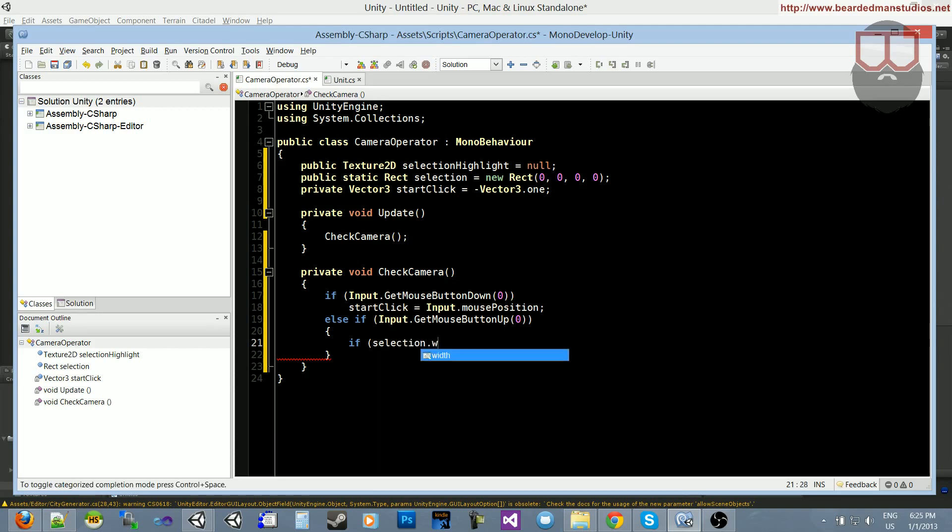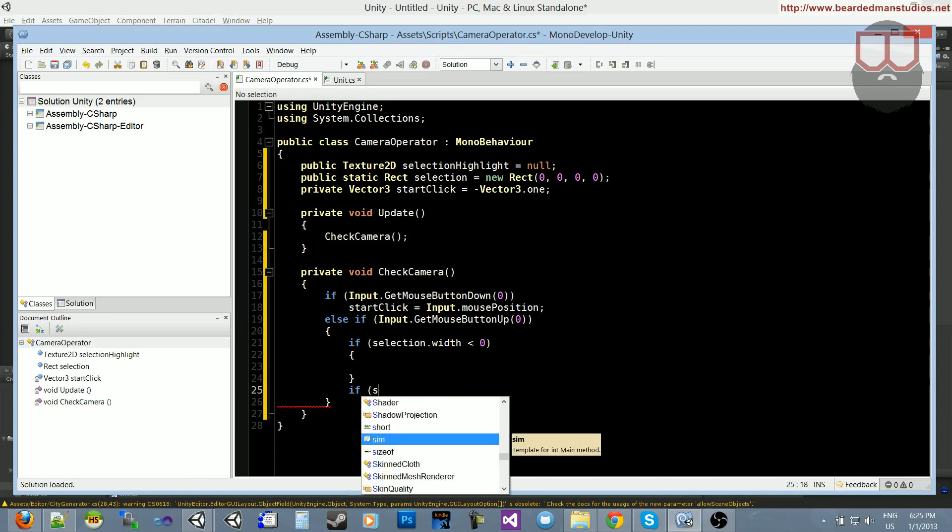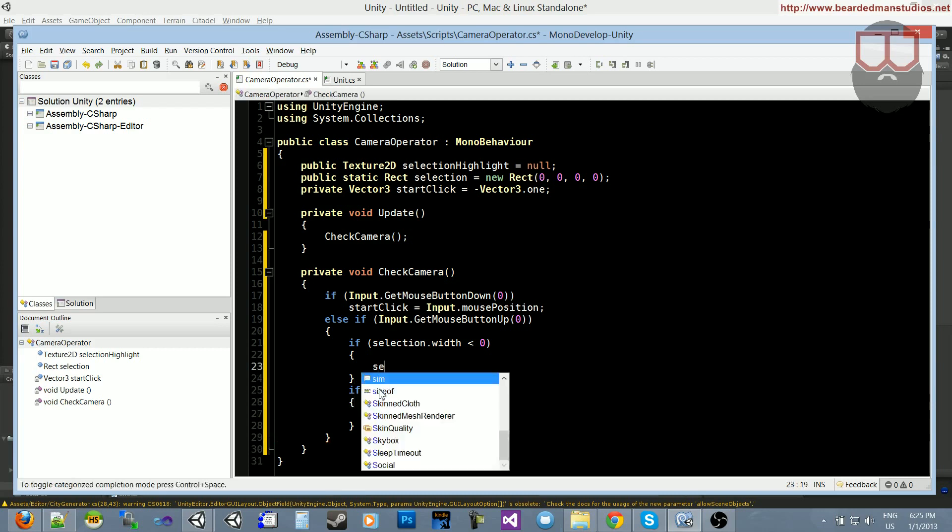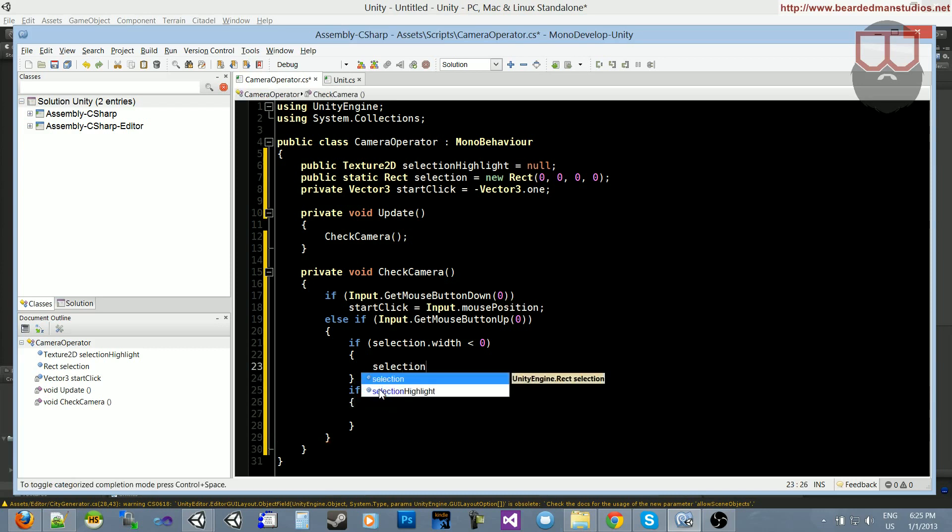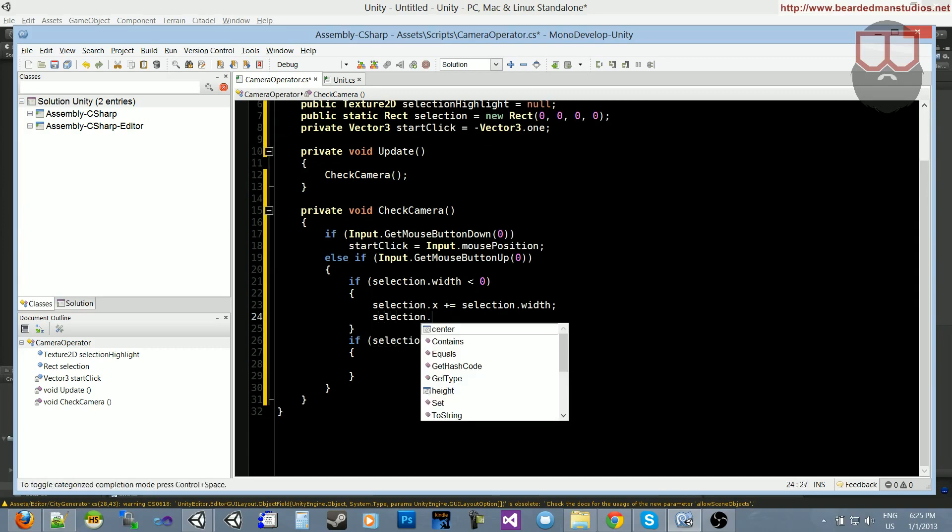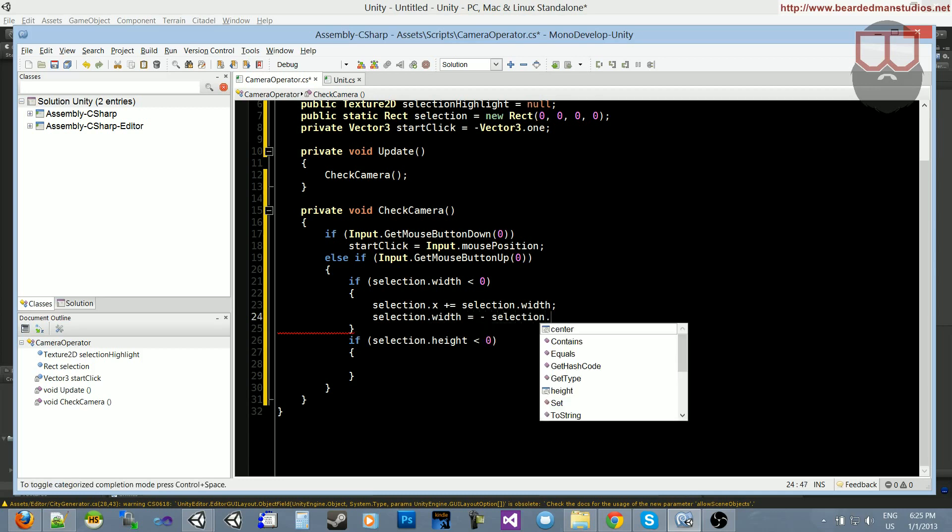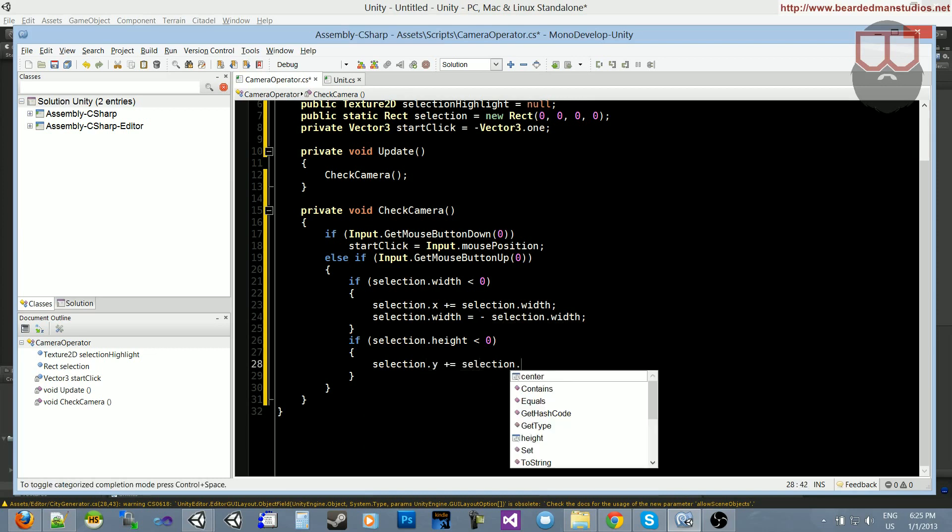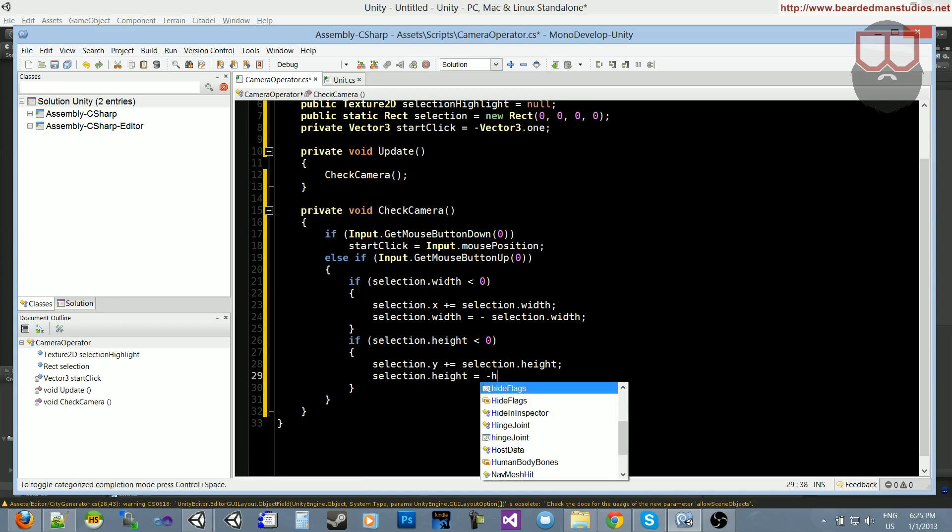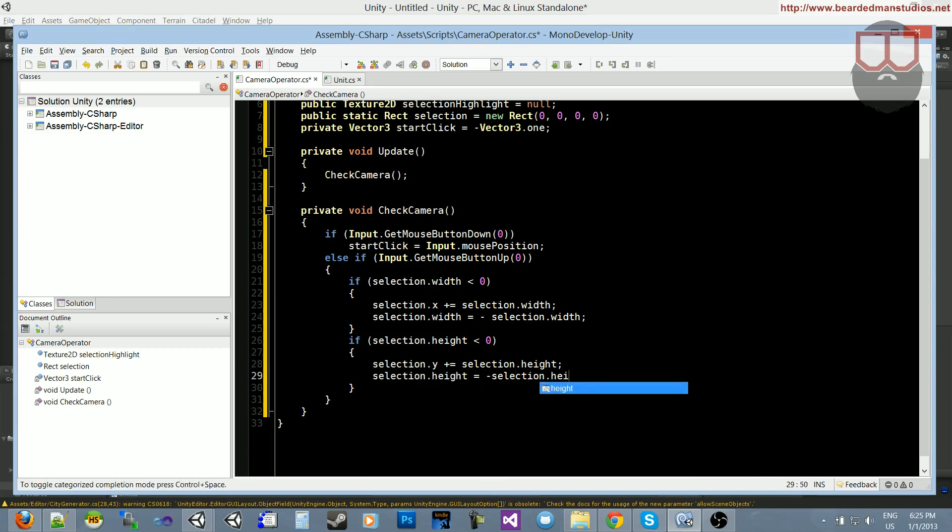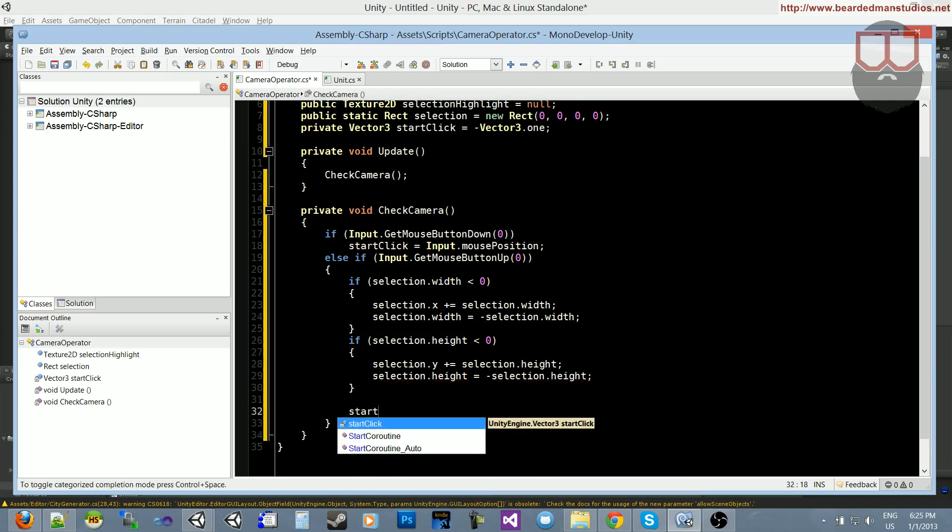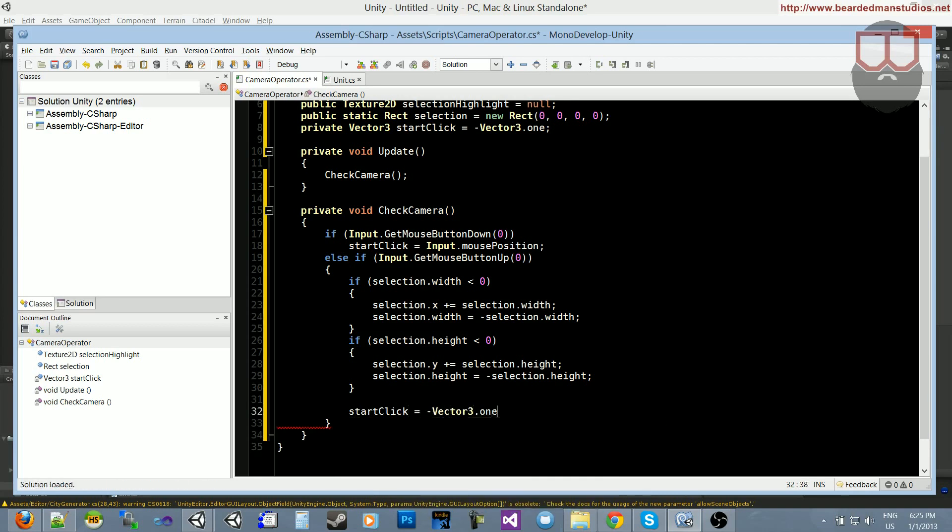Else if input.GetMouseButtonUp, so if we release the left click, we need to do a small snippet of stuff. We need to check if the width and the height are below zero, and if so, we need to appropriately convert it. I will explain what this is after I type it out for you. So selection.width is less than zero, and we also need to do if selection.height is less than zero. So what we need to do is selection.x plus equals selection.width, and then we need to do selection.width equals negative selection.width, so invert it. Same thing, selection.y plus equals selection.height, selection.height is equal to negative selection.height. So we set that appropriately. And we also need to set the startClick equal to negative vector3.one. So we need to reset it back to our nothingness, I guess, is a great word for that.